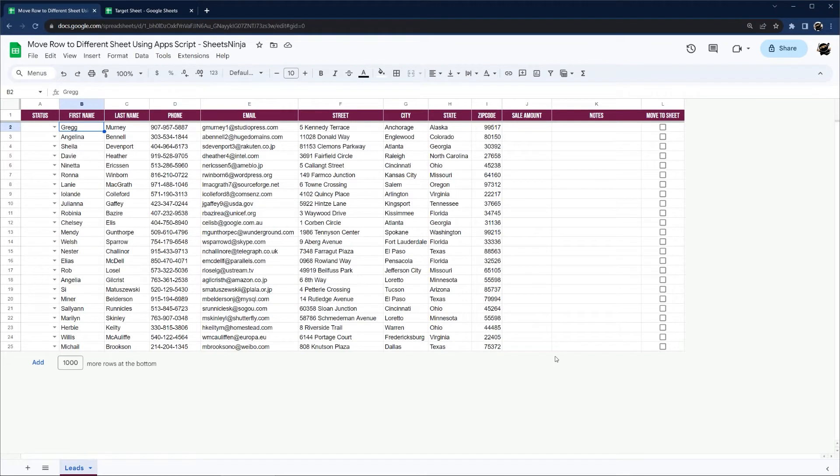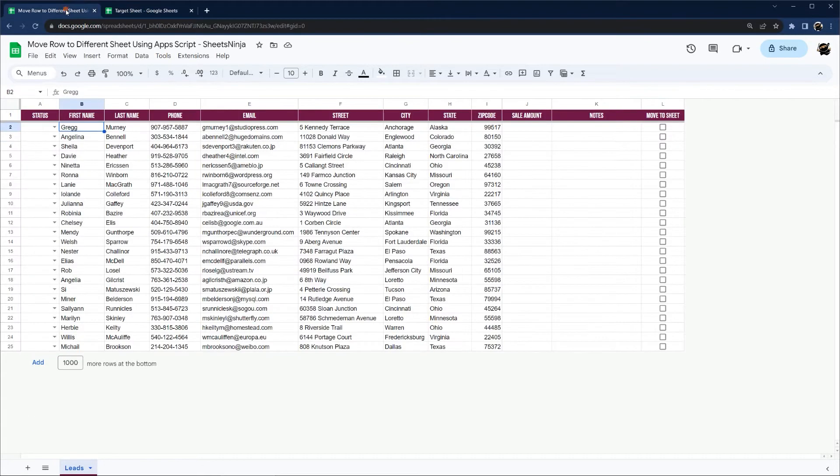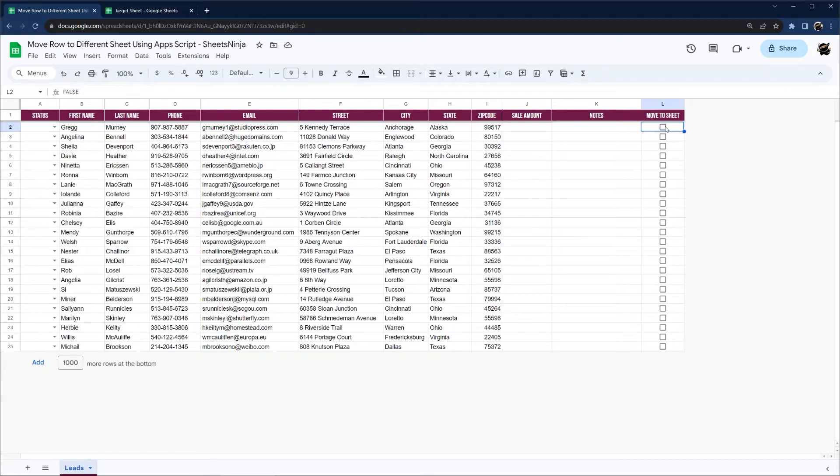All right, today we're going to look at how to move a row of data from one spreadsheet to a completely different sheet based on when a drop-down matches, and then we're also going to check one other thing if a checkbox is checked. So we're going to cover a couple different conditions.